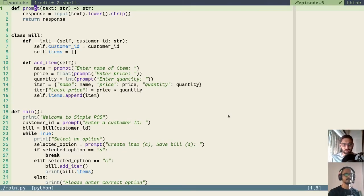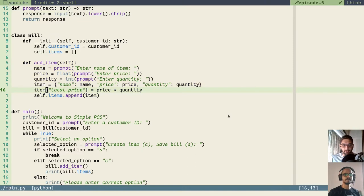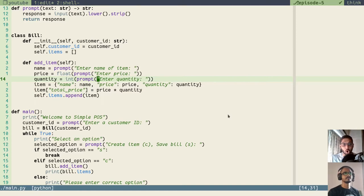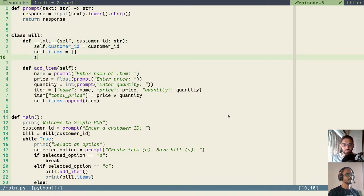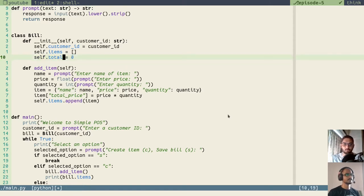Until now we have calculated the total price of each item based on its quantity. For example, if one chocolate is bought for 10 quantities and the price of one chocolate is 10, then the total price of that item will be 100. Now we want to calculate the total of all the items — one total per instance of the bill — adding all item totals into a single variable. For that we will add an instance variable: self.total, and we will initialize it to zero.